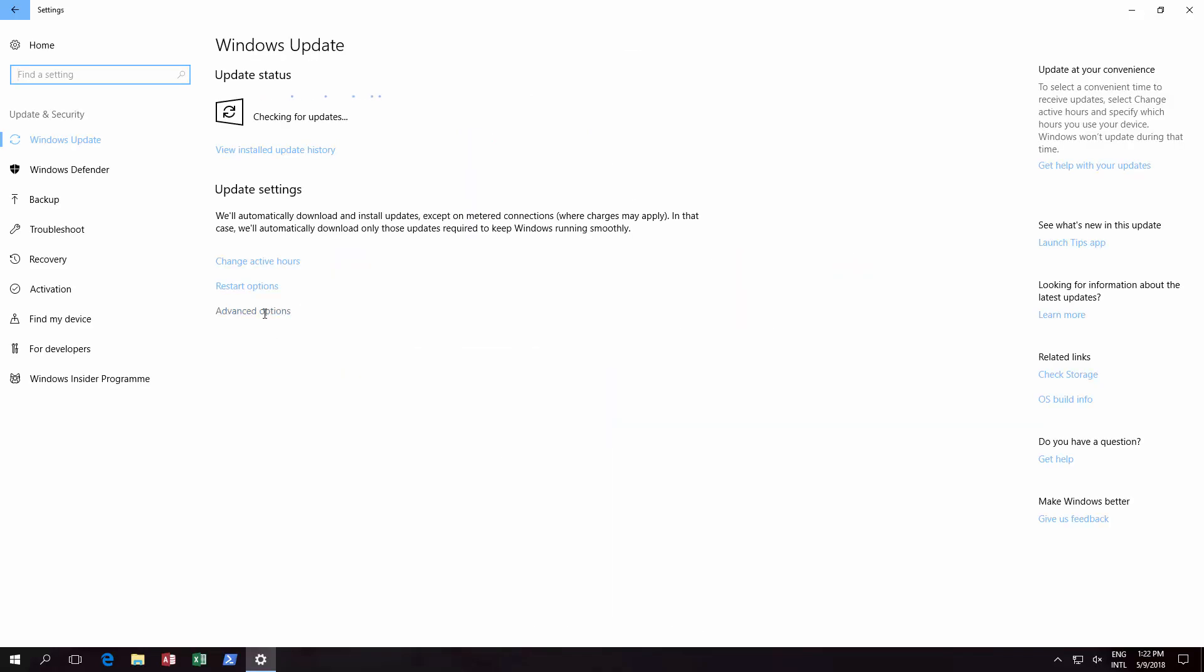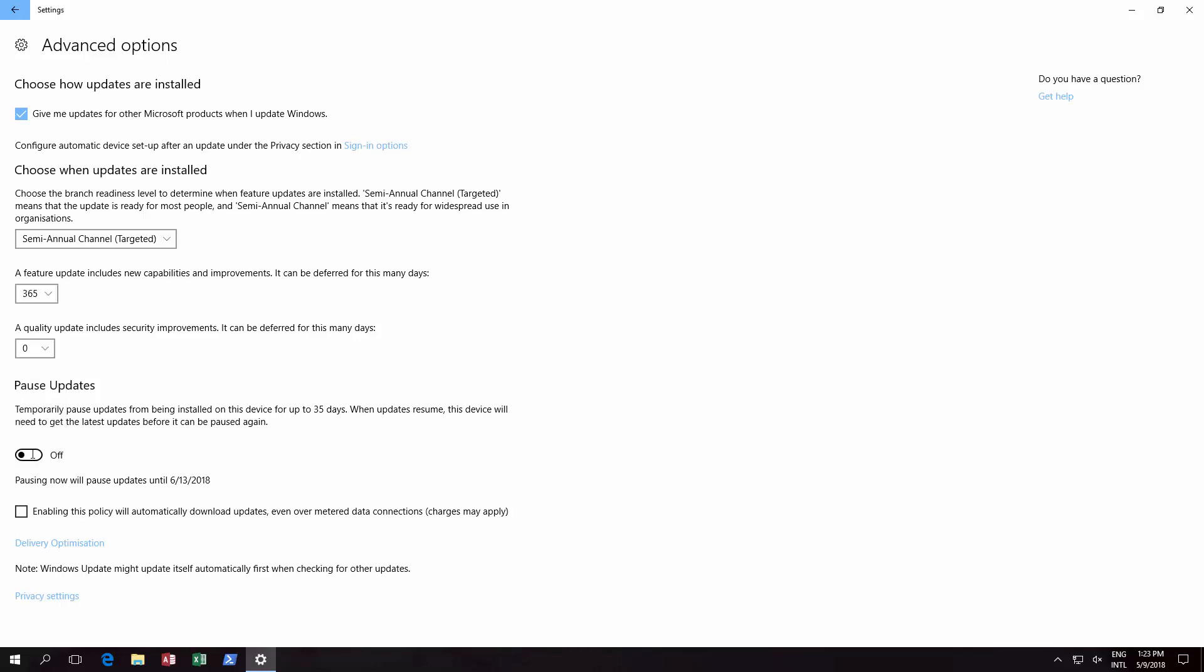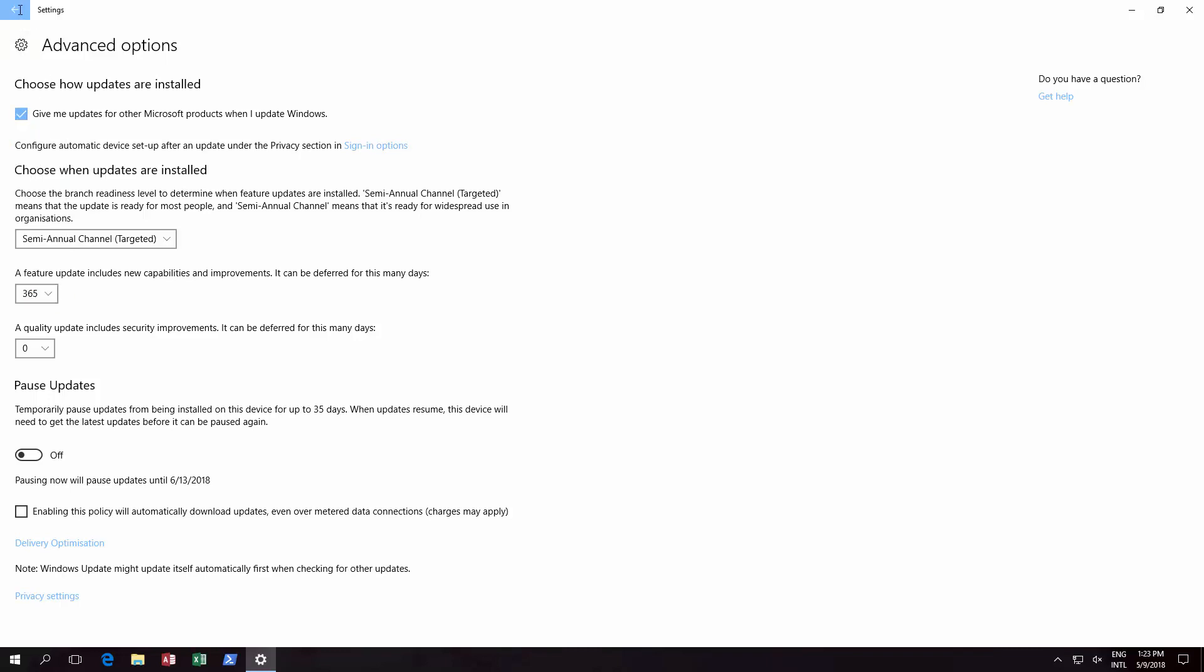And then basically what you want to do is a feature update includes new capabilities improvements. It can be deferred for this many days. You might want to defer it for the maximum 365. Now you can obviously do it less. What I would suggest is just keep an eye on the news and see if there's any reports of it getting better. 1803. Once they've sorted that out, my guess is probably within a month or so, probably tops. Then you can just remove that, go back to zero, and then choose to update the feature update. And that's that.